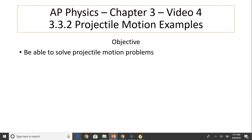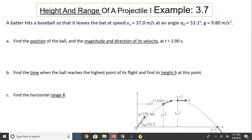Hi, this is Mrs. LaBarbara. This is AP Physics, Chapter 3, Video 4. Today's objective is to be able to solve projectile motion problems.